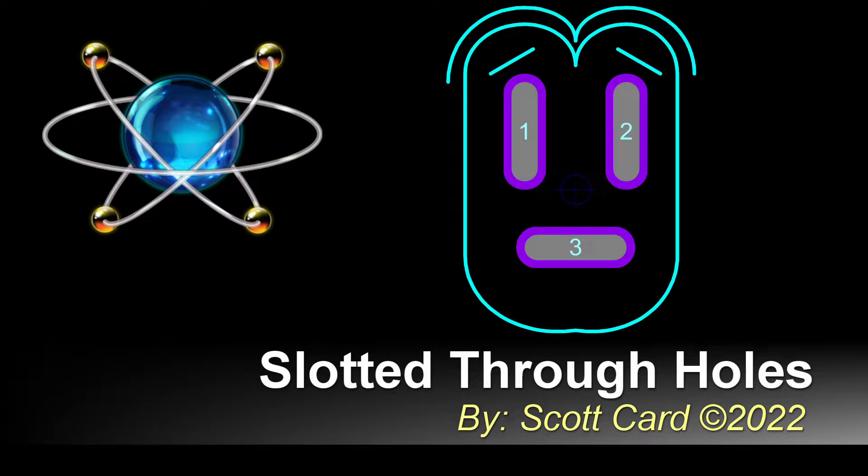Hello everybody, my name is Scott Card and welcome to my lab. If you're new to my channel please check out my playlist. If you like this content, if you're a returning viewer welcome back, it's always nice to have your patronage.